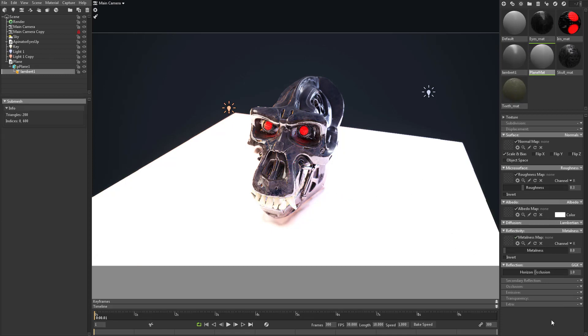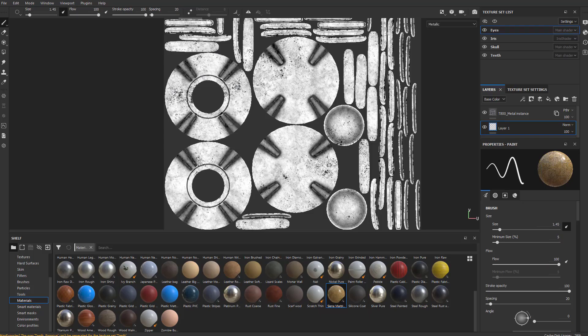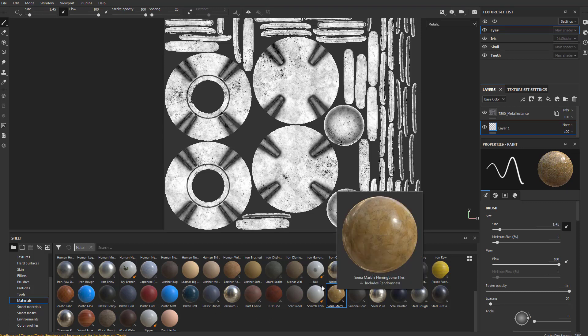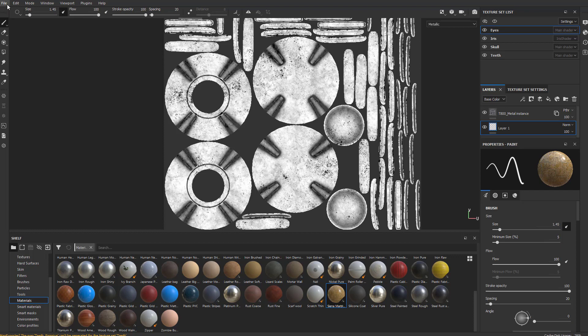Then with the plane mat selected, you can actually do something kind of cool. Let's talk about this down here under extra. You can say substance and just bring in a substance file. So we go back to substance. We were playing around with this marble right here, this herringbone tile.